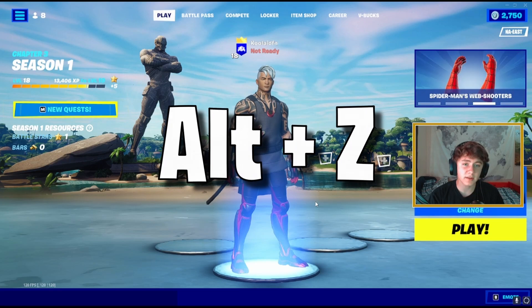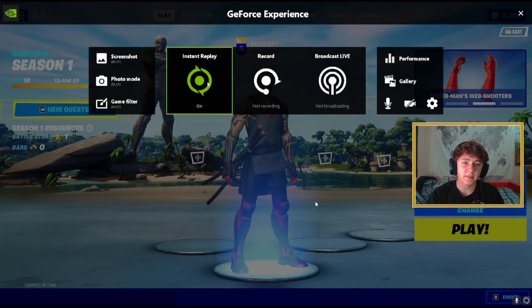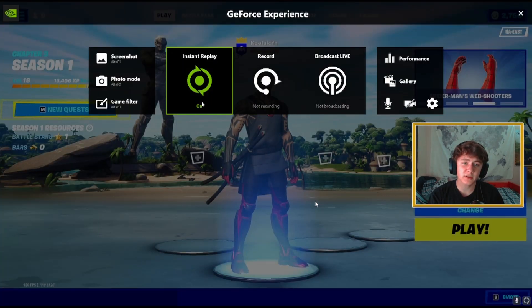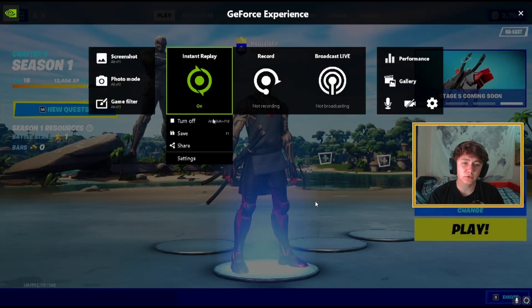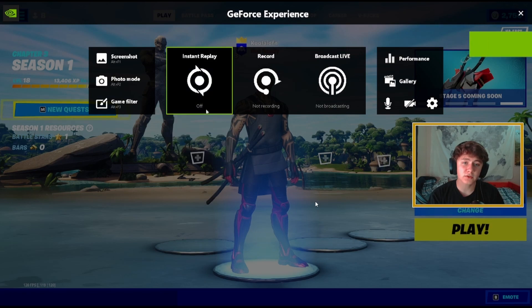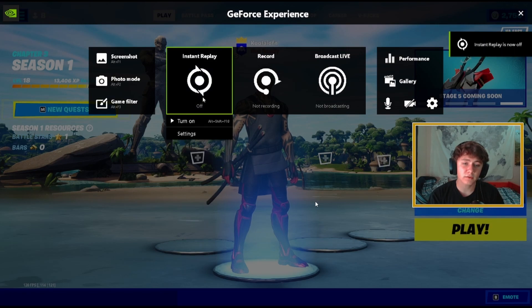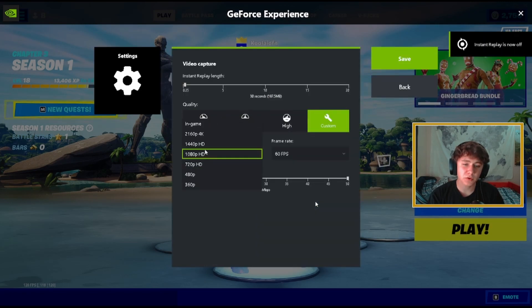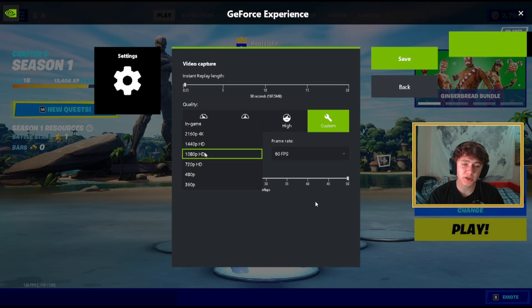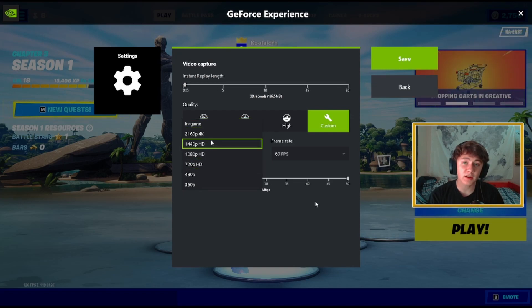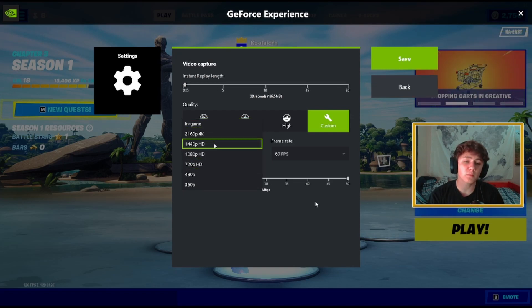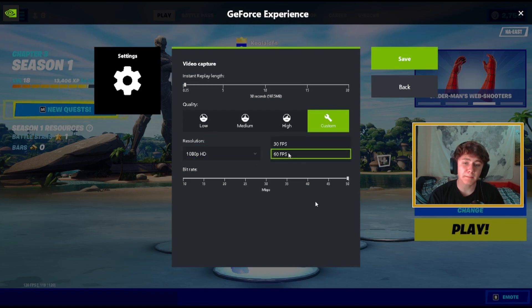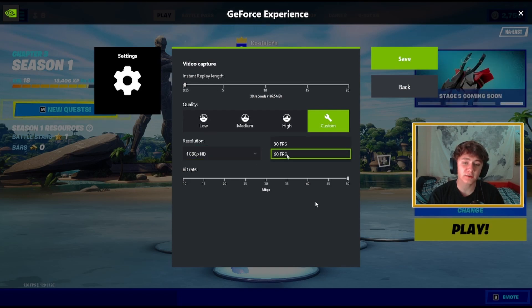But before you guys click off the video, next thing you want to do is hit Alt and then hit Z. That's going to pull up this GeForce Experience. What we're going to do is we're going to turn our instant replay off. We're going to go to settings and then we're going to make sure that we're only in 1080p HD. If you're on anything above that it's going to give you so much less FPS and input delay, so make sure that you're on 1080p at the maximum. Cap your FPS at 60.